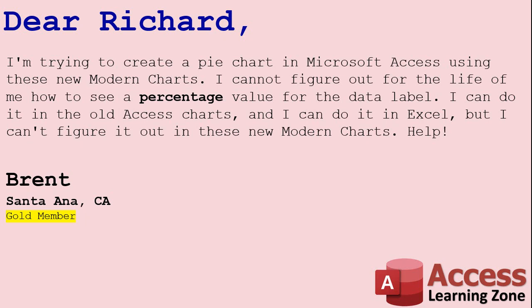Well you're right Brent, the new modern charts that were introduced in Access I believe 2016, they're pretty cool-looking but they're still in their infancy. They still have a lot of work to do on them. Excel definitely has a lot better charting options available, but let me show you how to do it in Microsoft Access in case you want to throw together a quick chart.